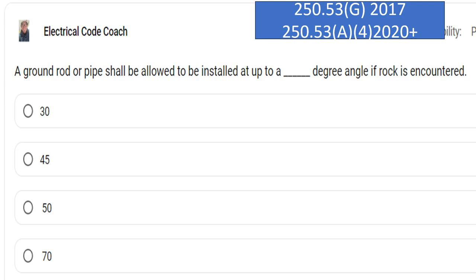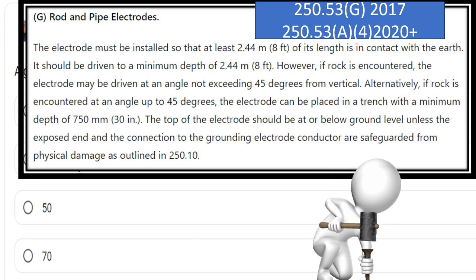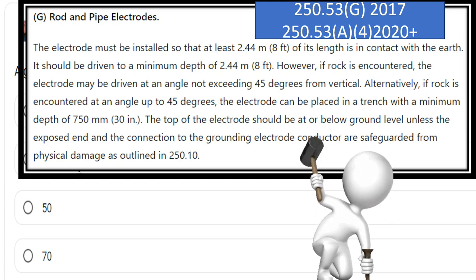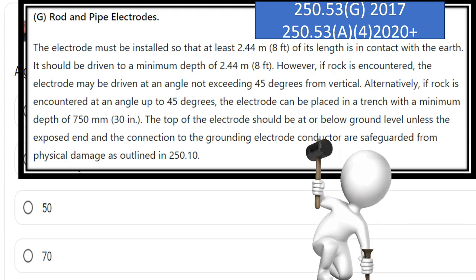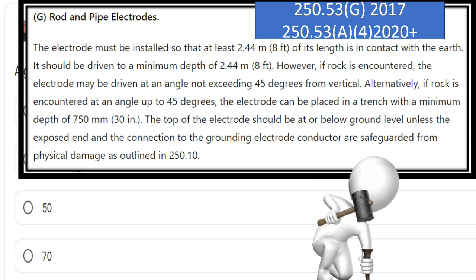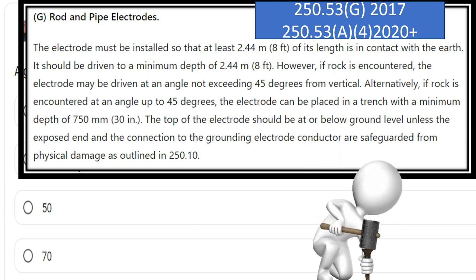A ground rod or pipe shall be allowed to be installed at up to a blank degree angle if rock is encountered. The correct answer is 45 degrees. The electrode must be installed so that at least eight feet of its length is in contact with the earth — it should be driven to a minimum depth of eight feet. However, if rock is encountered, the electrode may be driven at an angle not to exceed 45 degrees from vertical. Alternatively, if rock is encountered even at up to 45 degrees, the electrode can be placed in a trench with a minimum depth of 30 inches. The top of the electrode should be at or below ground level unless the exposed end and connection to the grounding electrode conductor are safeguarded from physical damage as outlined in 250.10.